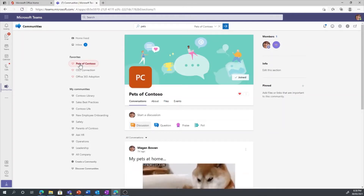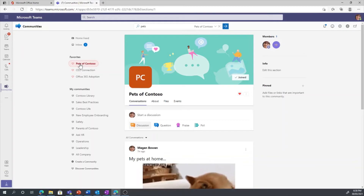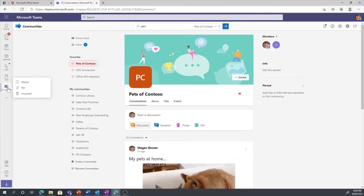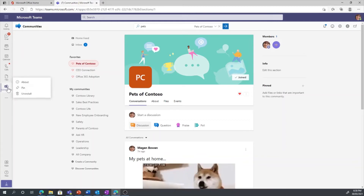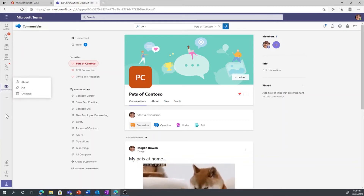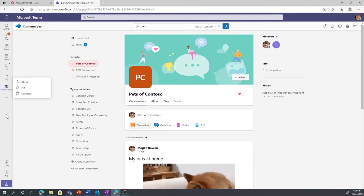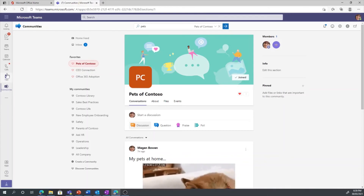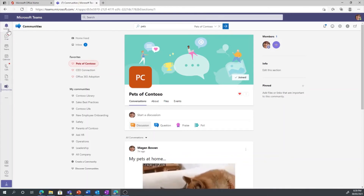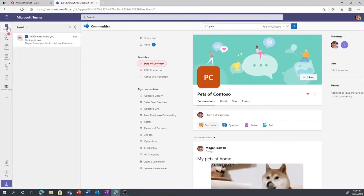If you want to have quick access later on, remember to pin the app to the left-hand rail by right-clicking on it. You can also access your notifications from both Teams and Yammer via the activities feed.